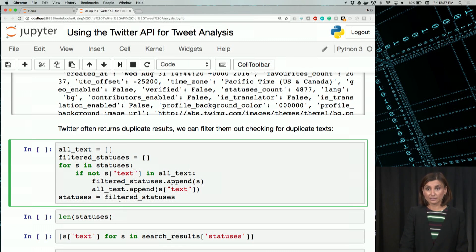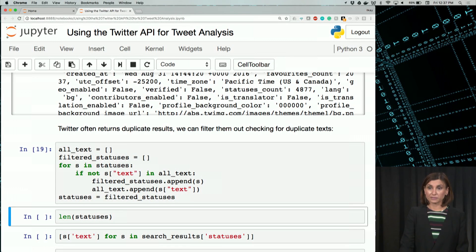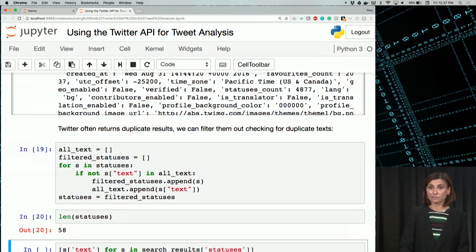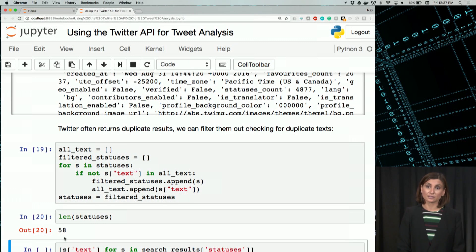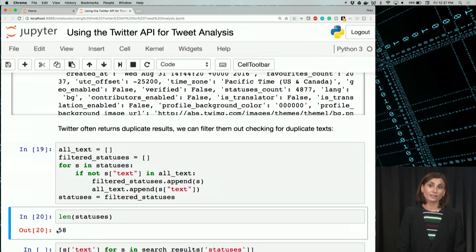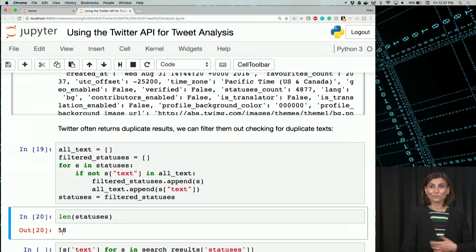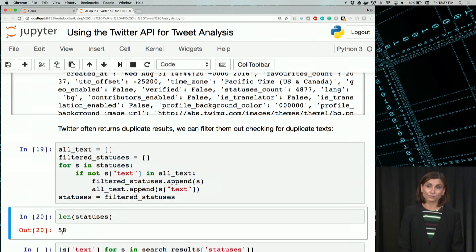We had hundreds, remember, in statuses. Now let's look at its length. In fact, we have now 58 messages, so 42 of them were dropped because they were duplicates.